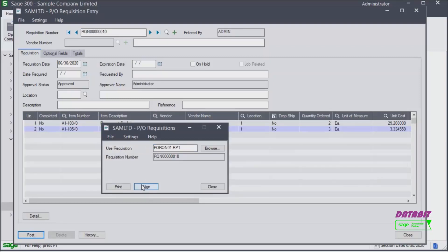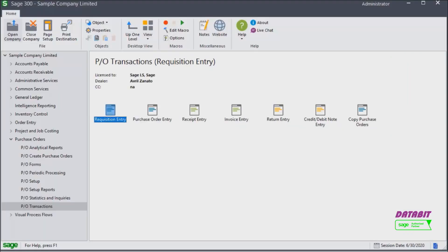To print the requisition, click yes, select your print options, click print. And the requisition will be printed. That is how you create requisitions in purchase orders.